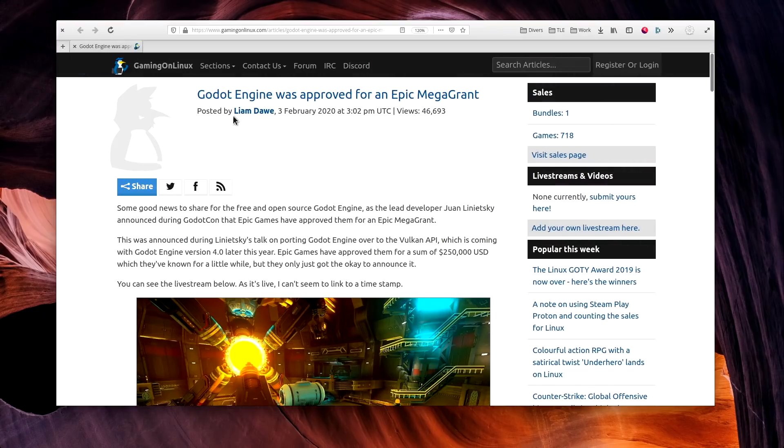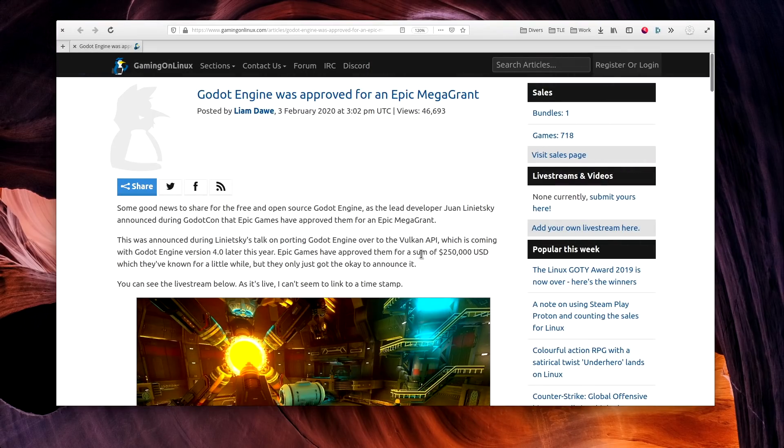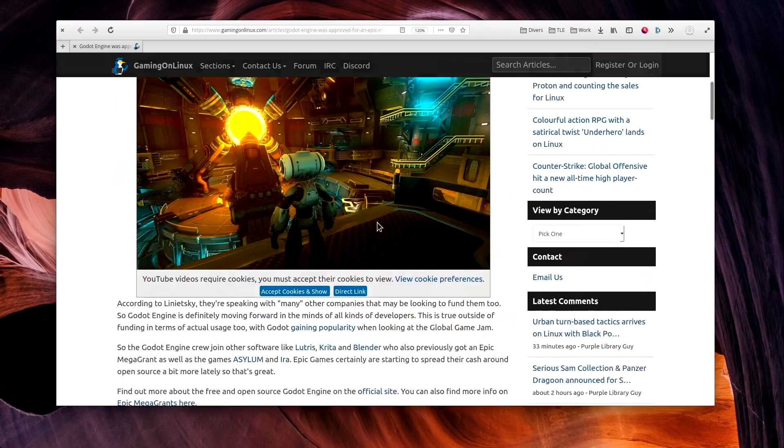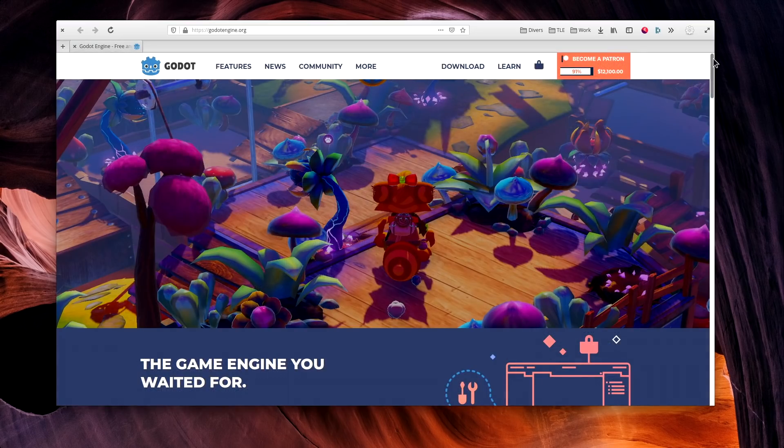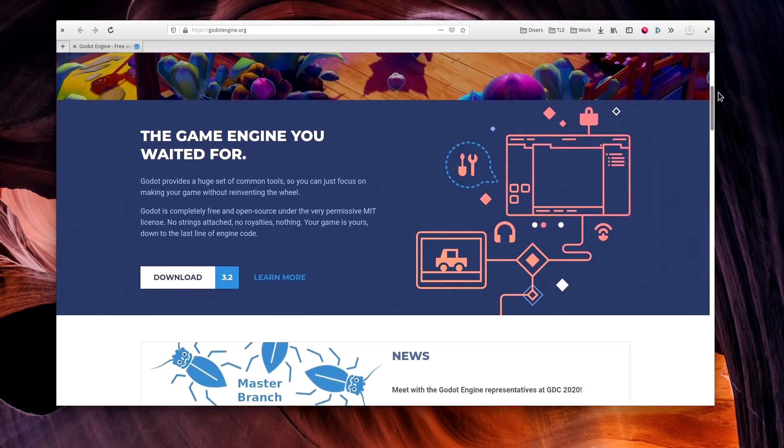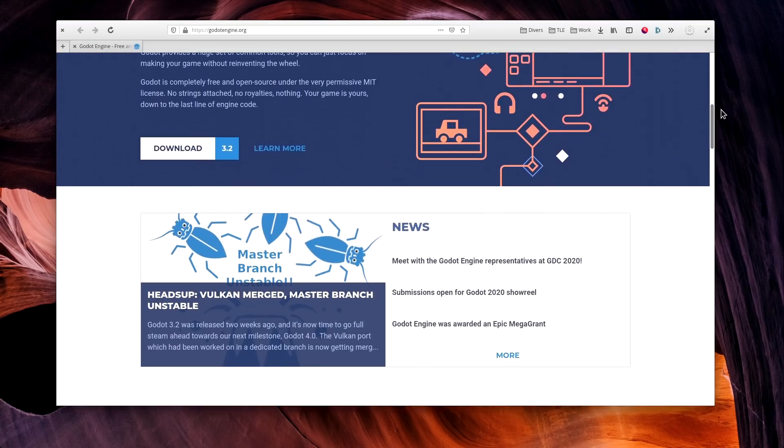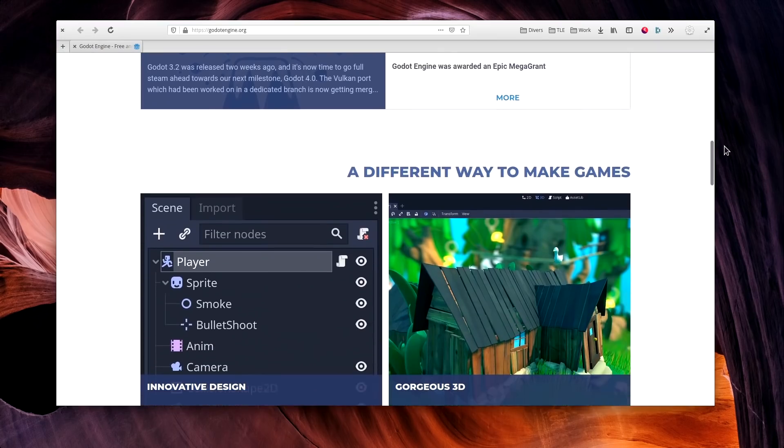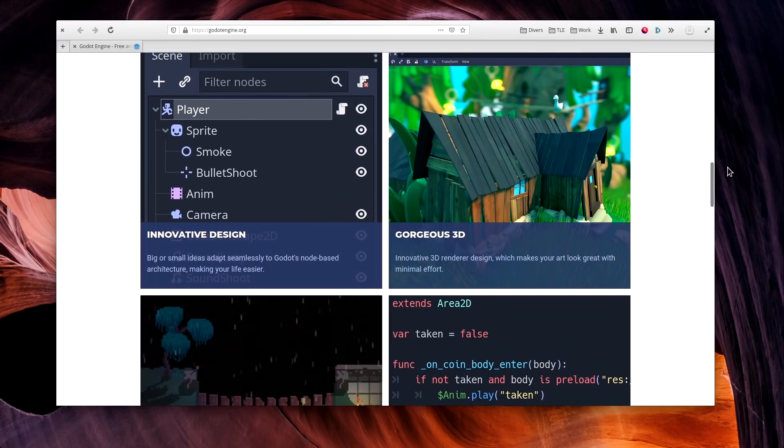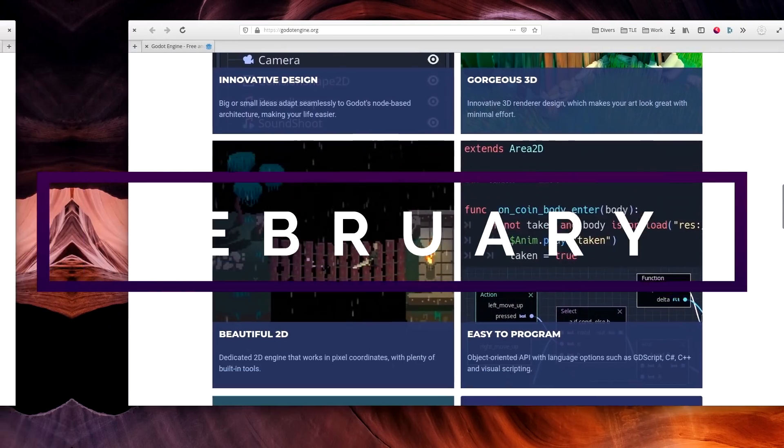February the 3rd. The Godot engine got an Epic Games Mega Grant of $250,000. Epic seems to continue their grand tour of funding open-source projects, although that one baffles me quite a bit. It's an engine, competing with the Unreal Engine made by Epic. Still, it's nice to see open-source projects funded to support their development, and Godot seems to be coming along nicely these days.